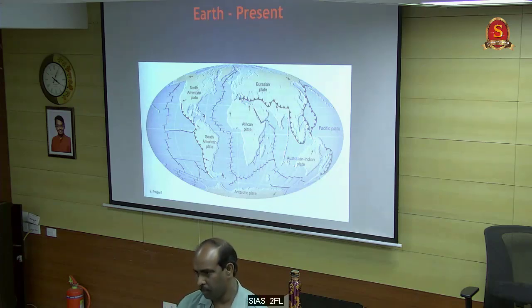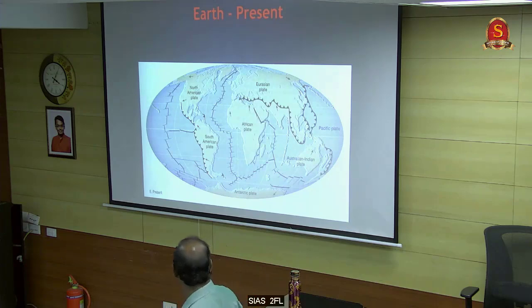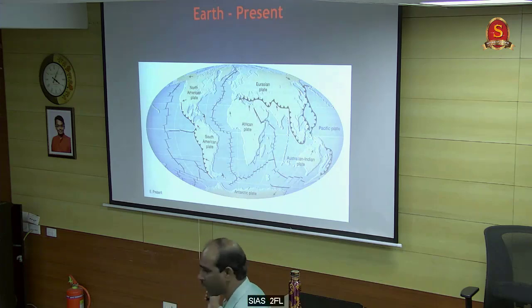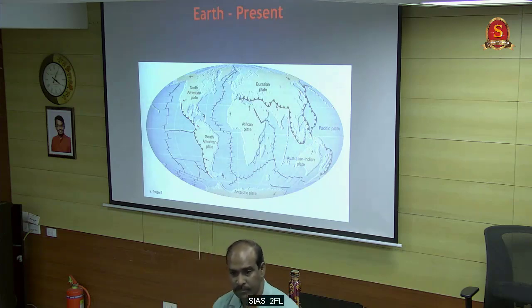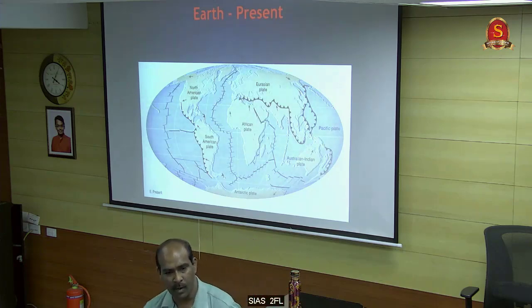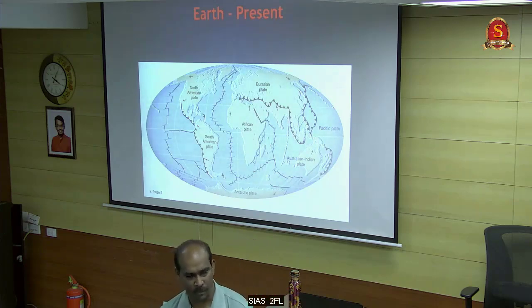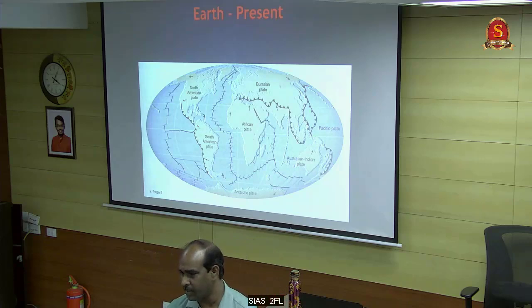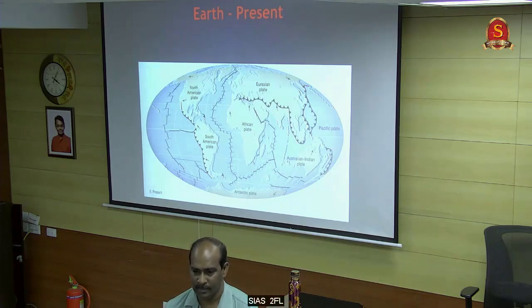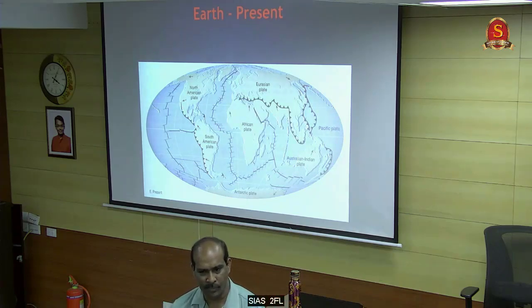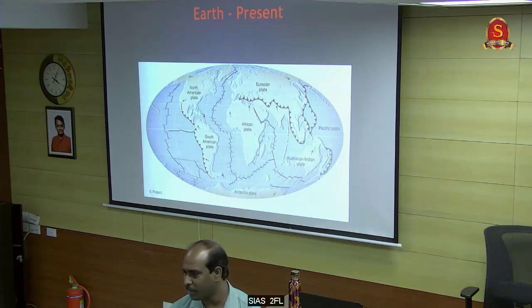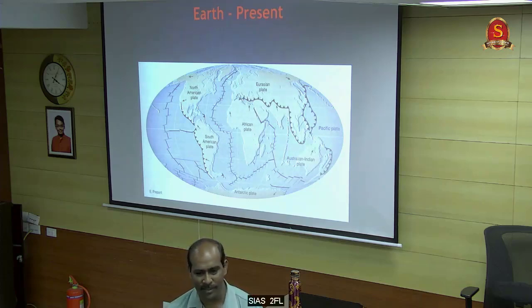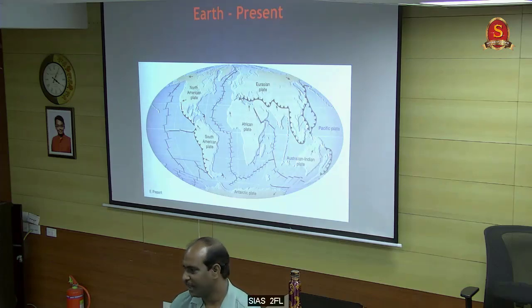Now India is going down. Maybe after 50 million years, no Kashmir - all will go down. That is what scientists say. So we do not have any Kashmir problem - all these political problems will be solved by geology.